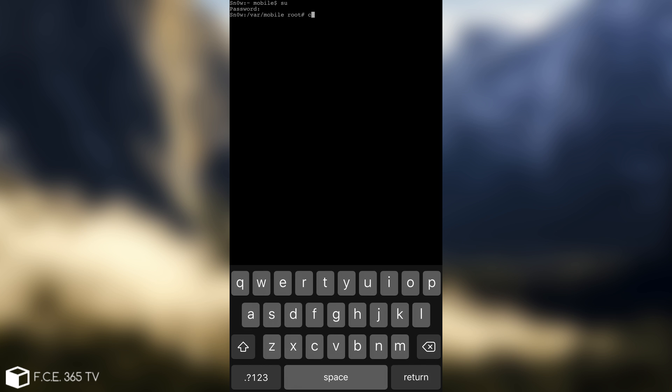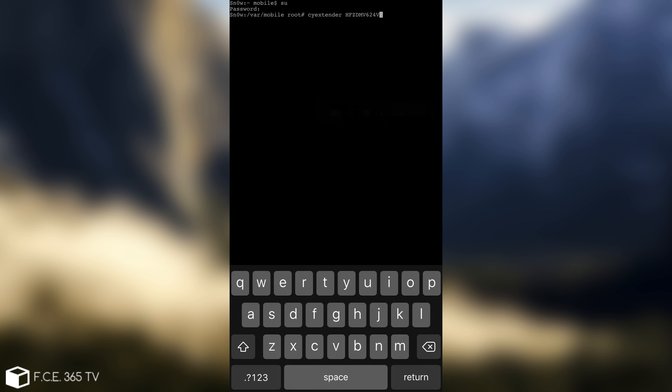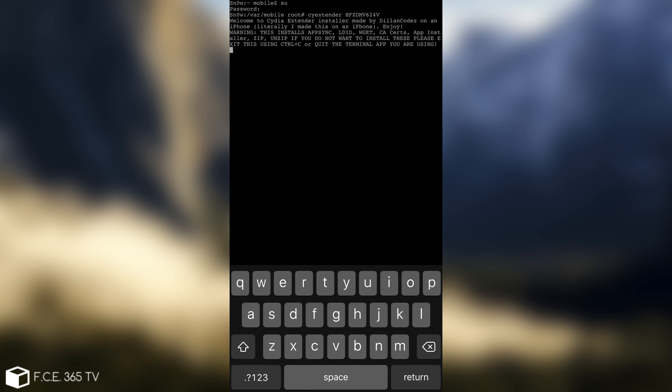Now in here, we're going to write the following command: C-Y extender, space, and then paste your ID in here. Paste, return. And you're going to see this: Warning, this installs AppSync, LDID, WGET, CR Certificates, and so on.